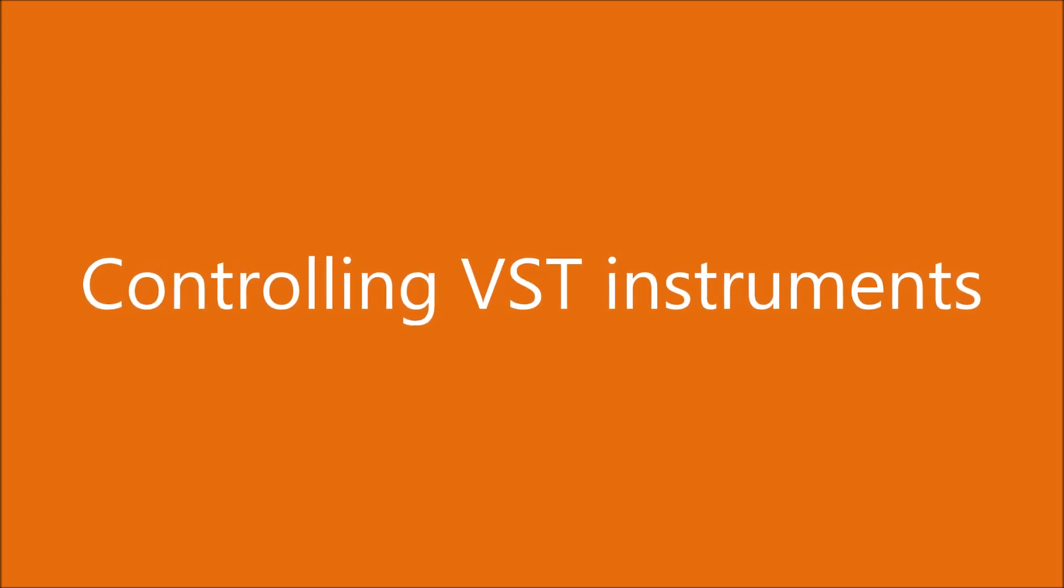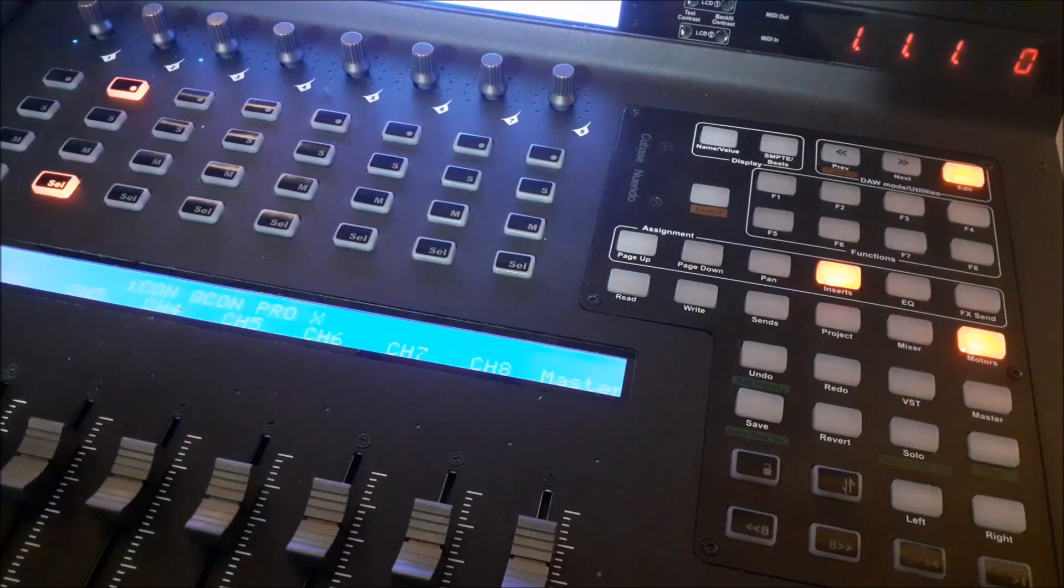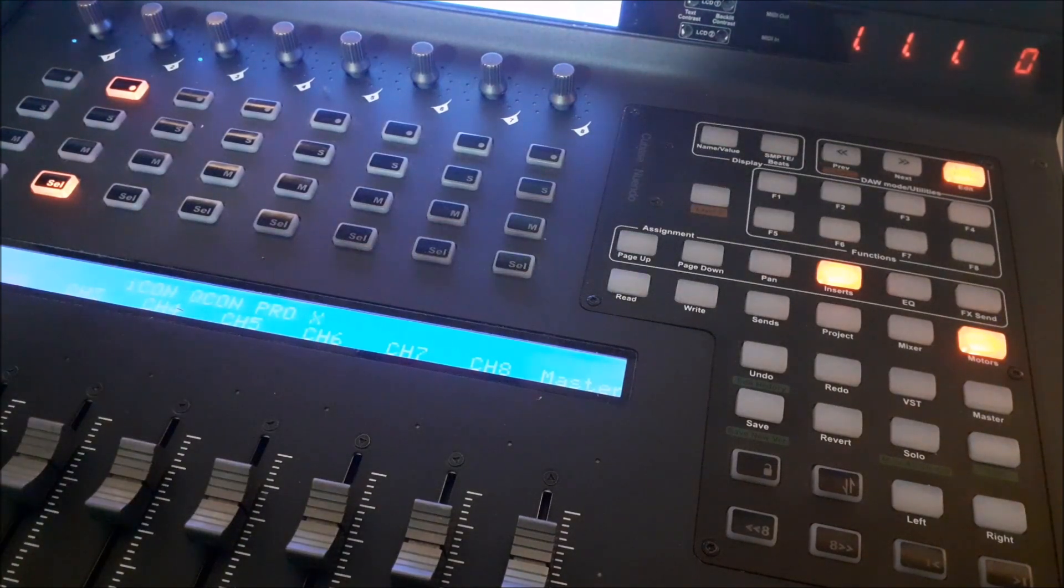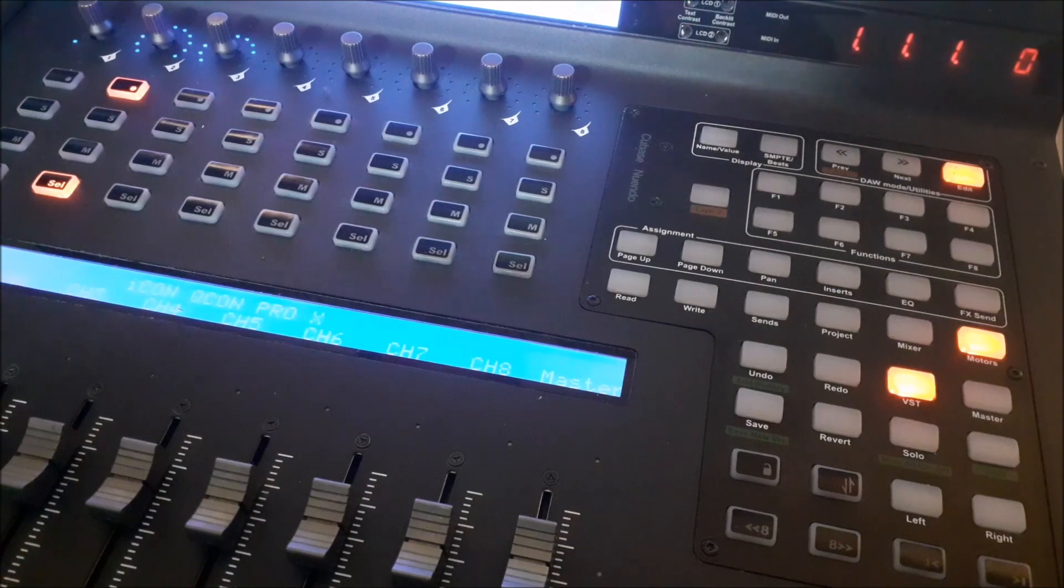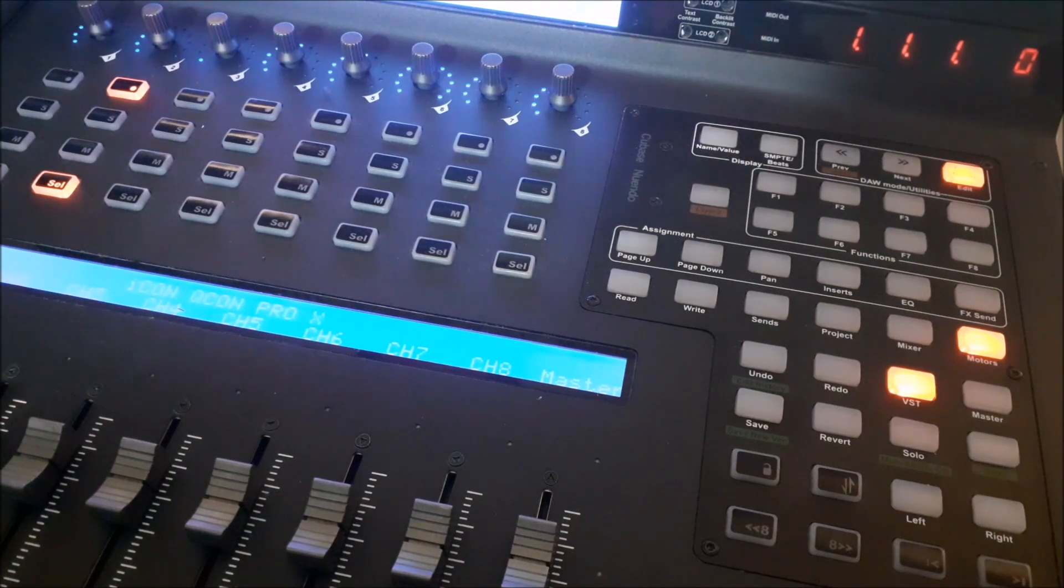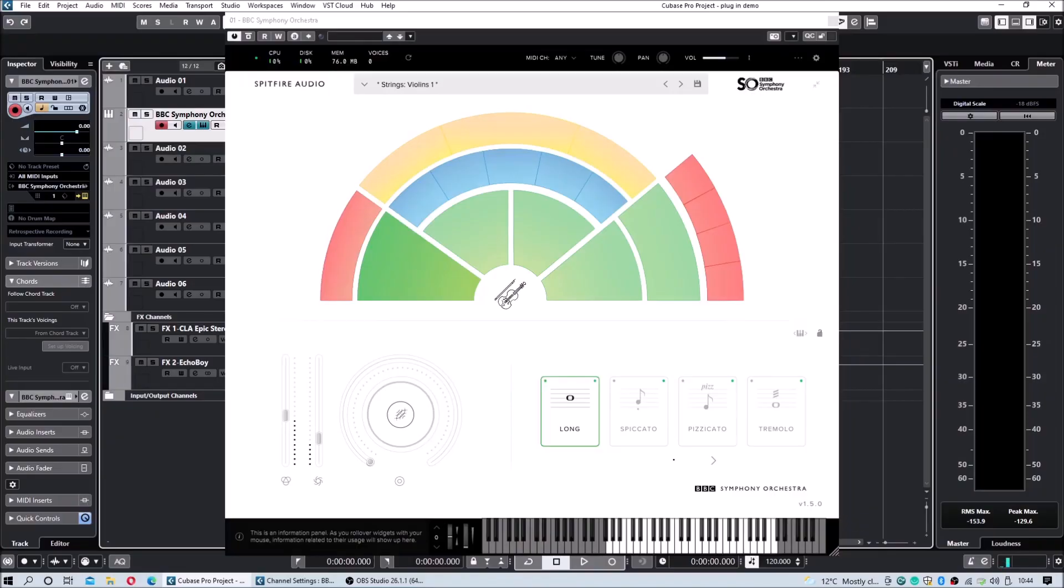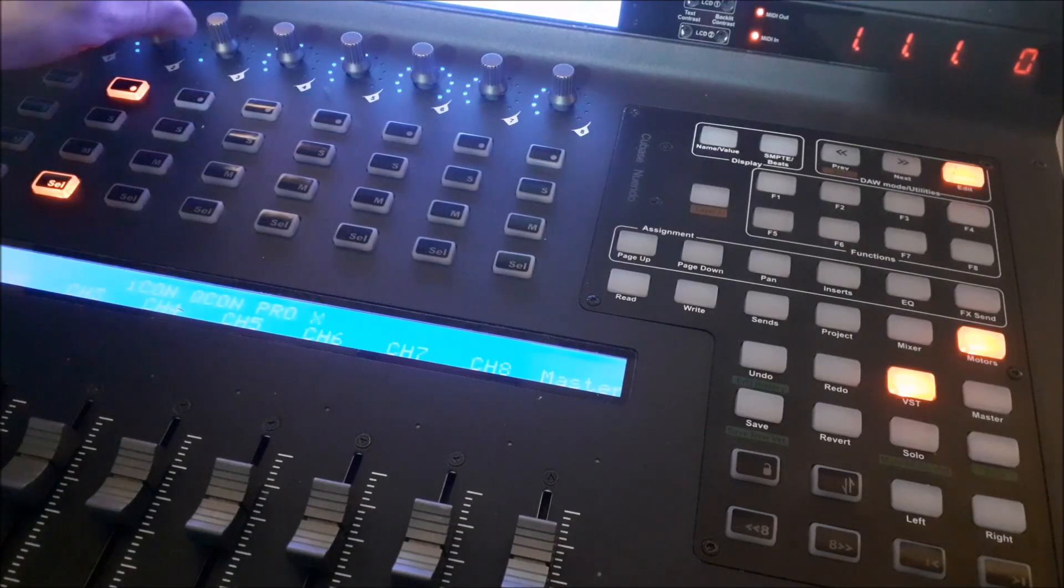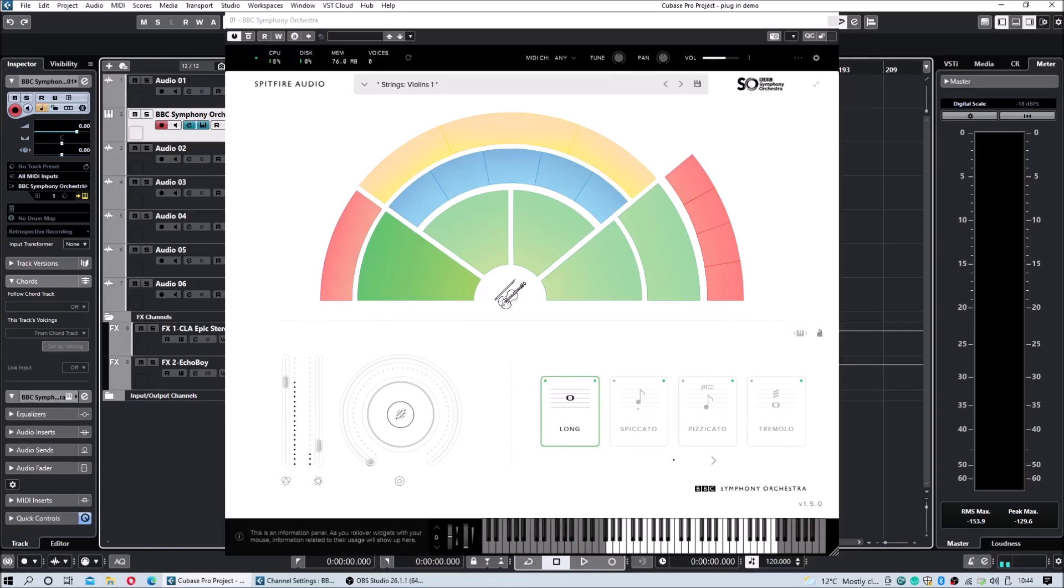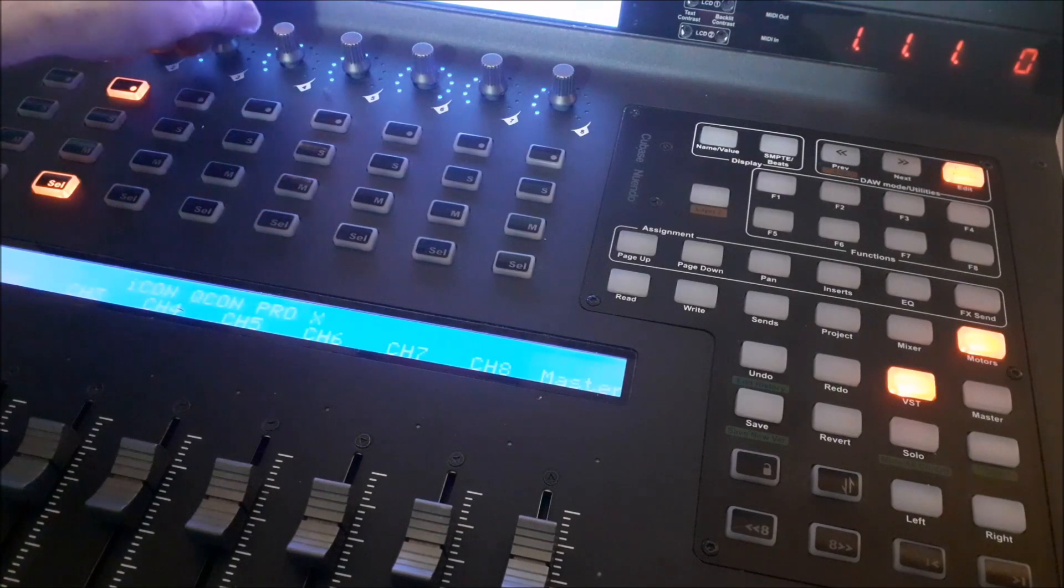Controlling VST instruments. In order to control a VST instrument, load your instrument track and press VST. Press Page Right and alter the parameters using the rotary control knobs. Here we see a popular virtual instrument being controlled by the Pro X. Some instruments have extensive parameters and not all of these parameters may be controlled by the Pro X. It may also be that there are some VST instruments that are unable to be controlled by external controllers such as the Pro X.